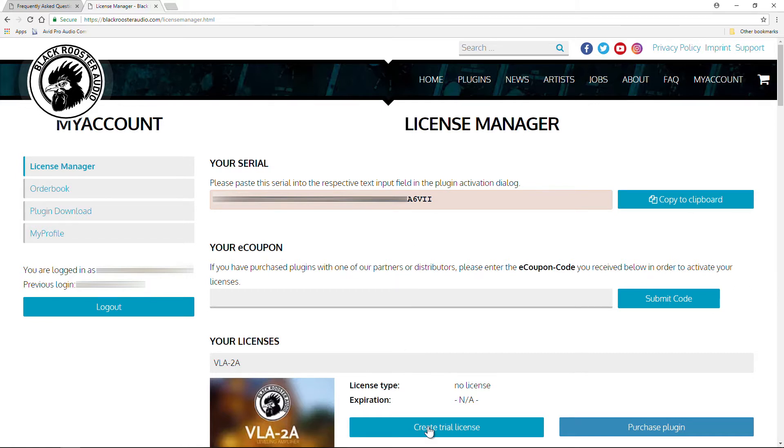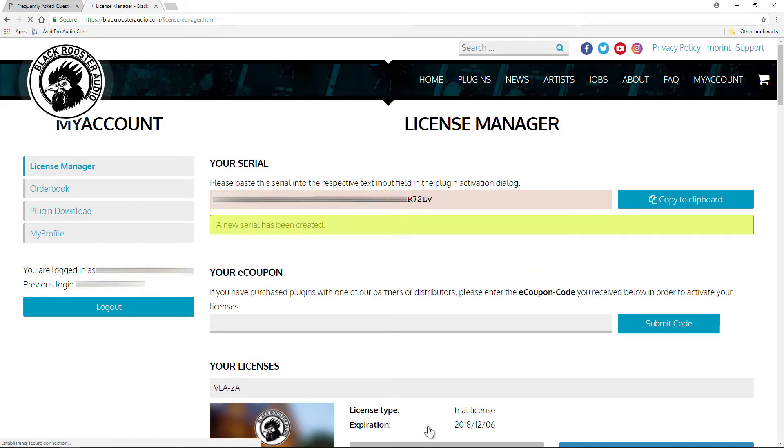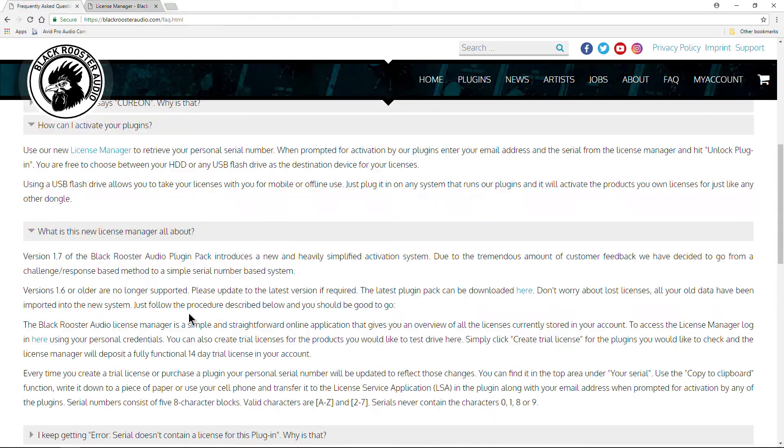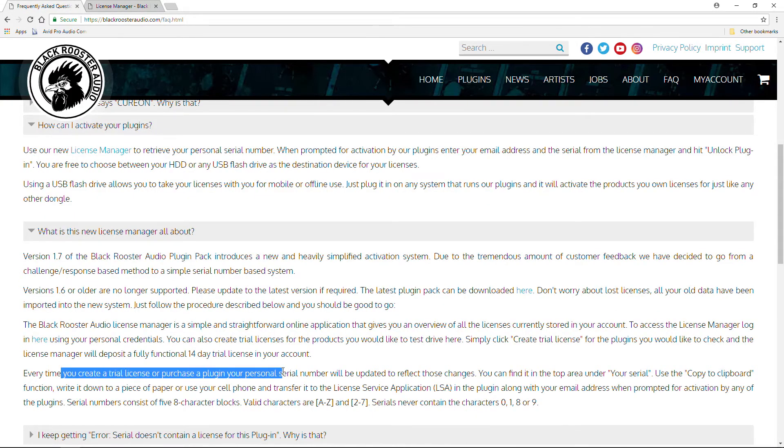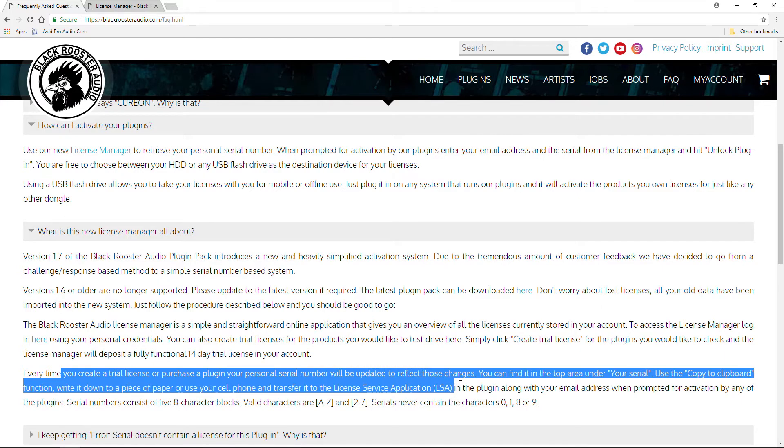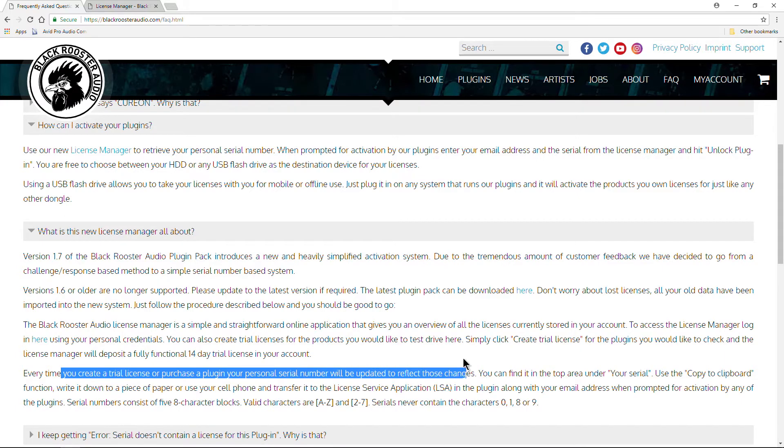For example, if I create a free trial license, you'll see a new serial has been created to add that to the license file. And you can see that over here in the FAQs. Every time you create a trial license or purchase a plugin, your personal serial number will be updated to reflect those changes.